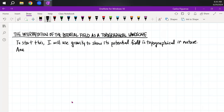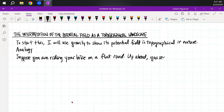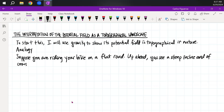We want to start with an analogy. Suppose you are riding your bike on a flat road. Up ahead, you see a steep incline. And of course, you speed up.